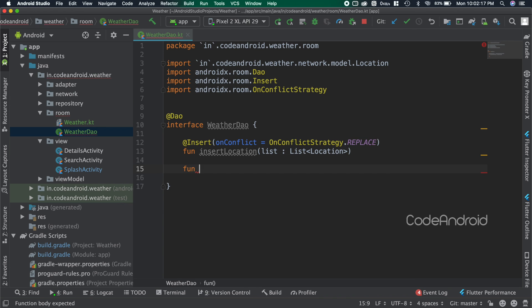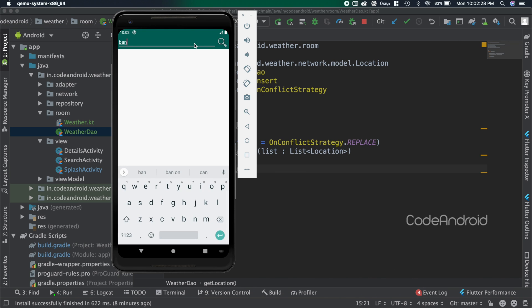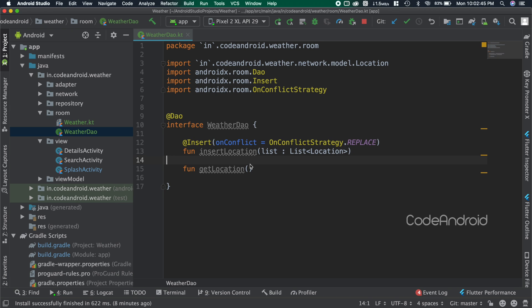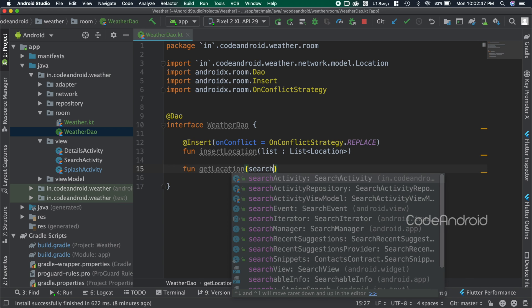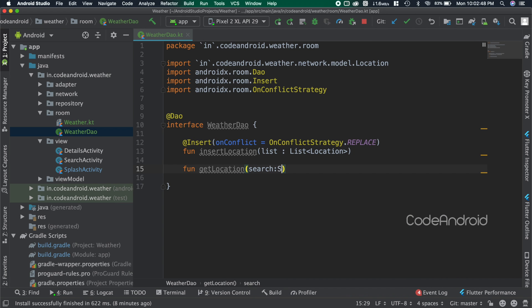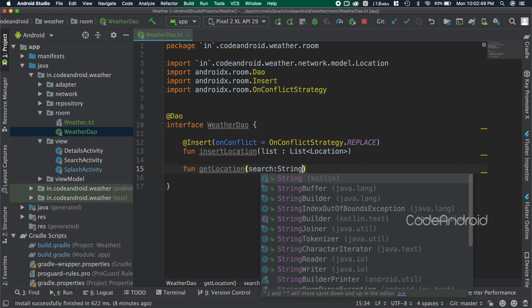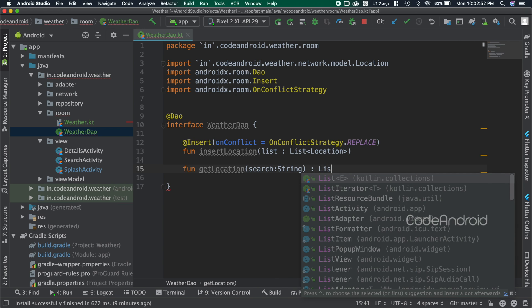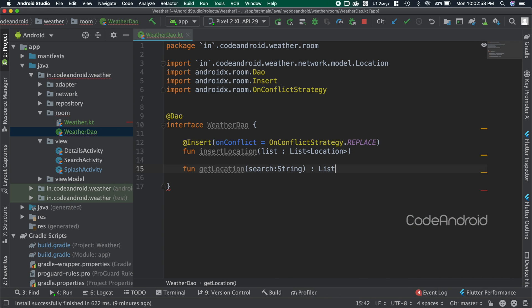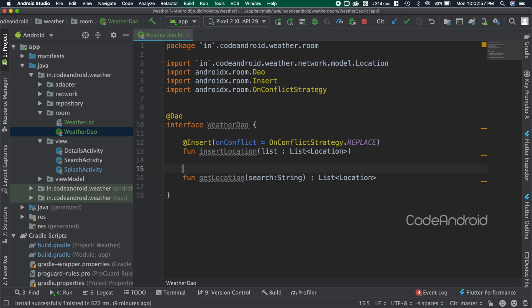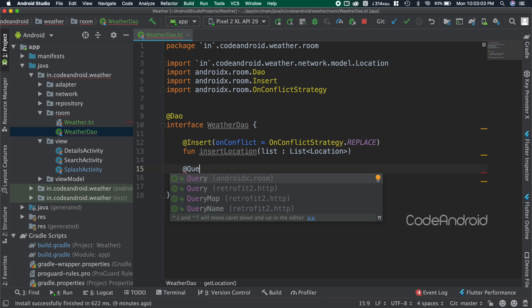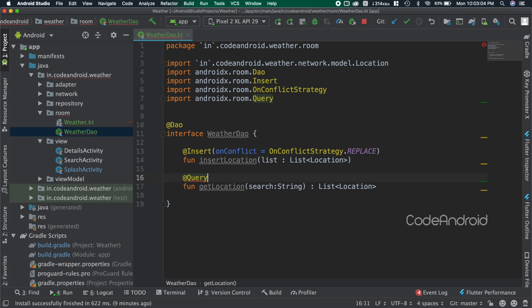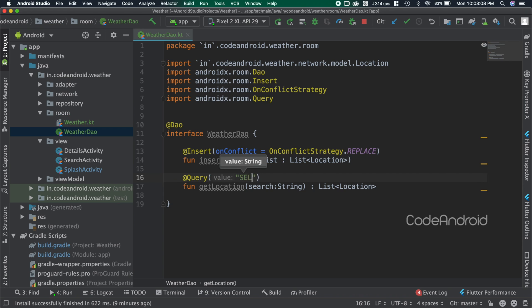To read the data from the table, I want to create a search function. Because in search activity we will search for the city. So I'm creating a function called getLocation. Inside, passing the search string as parameter. This function should return list of location which matches the search string. To read the data from the database we need to use query, so adding the annotation as @Query, inside passing the query. Select star from...